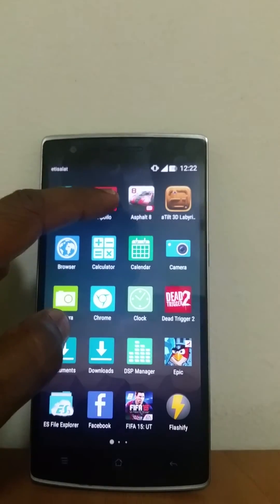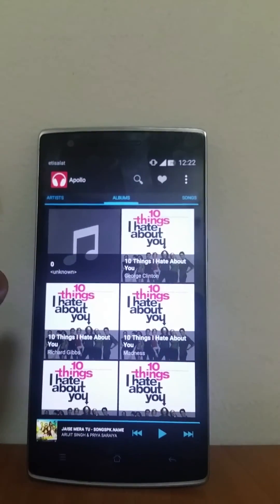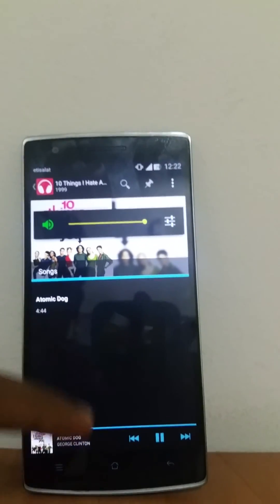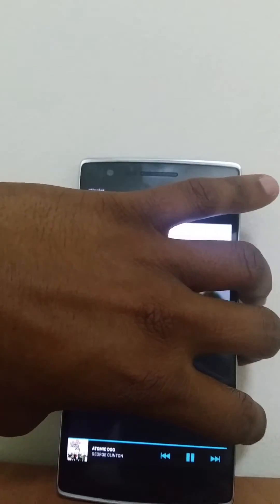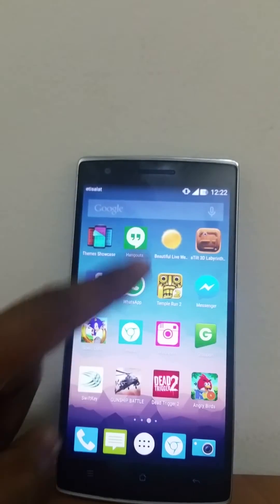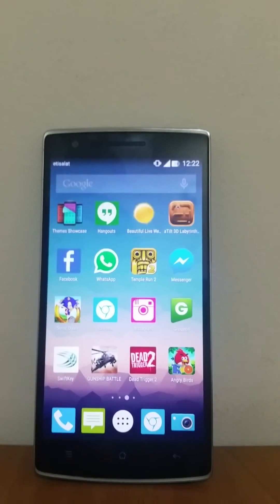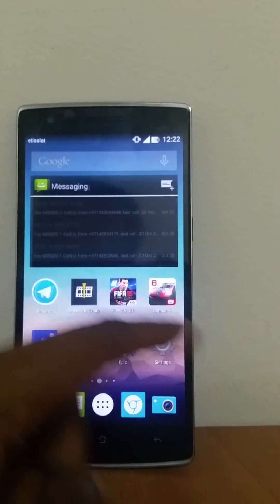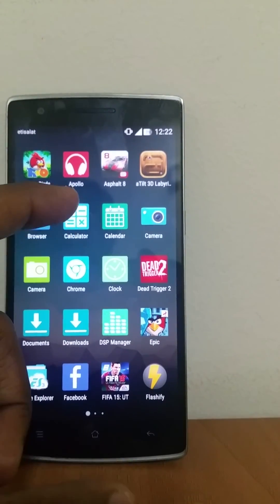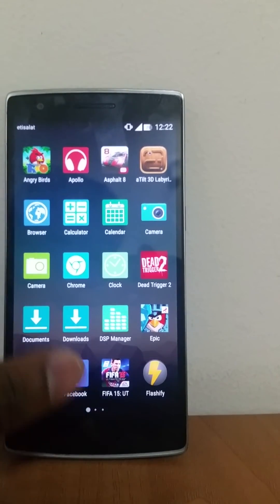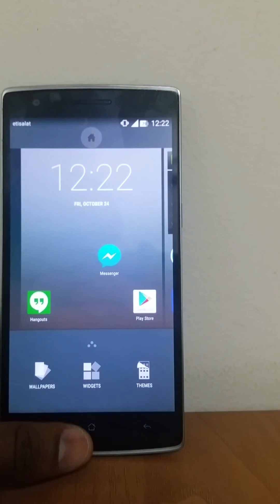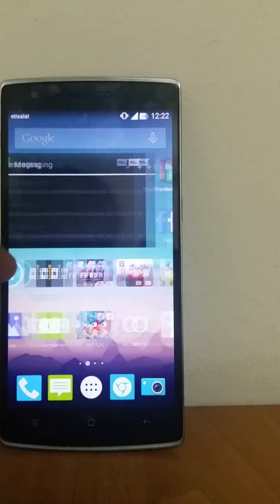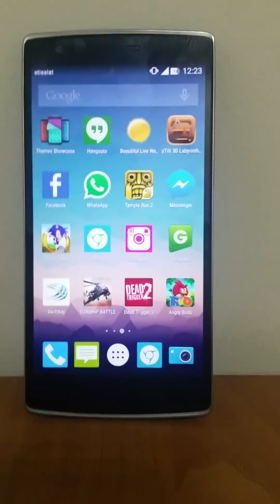Very phenomenal value for money phone. This is claimed to be a flagship killer, but I will not say that because of two things: it has bezels around it, and the UI. I will give it 8.5 out of 10, just for those two reasons. Anyhow, try the phone - you will enjoy it. Until then, bye bye.